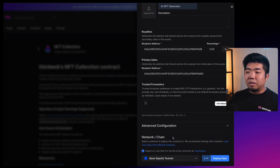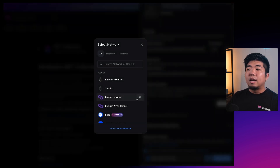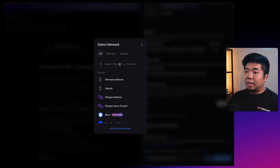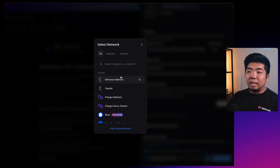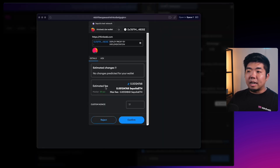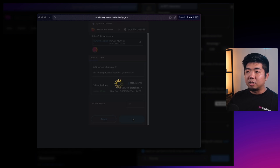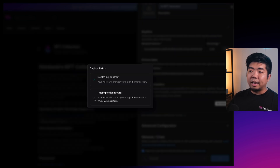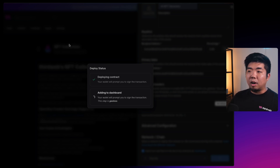Under Network and Chain, select the dropdown - we support any EVM compatible blockchain with thirdweb, so you can choose any mainnet or testnet. For this tutorial I'm going to choose the Sepolia testnet. This will open a transaction window to deploy the contract, paying gas to do that. Then there's a signature request to add it to our thirdweb dashboard.